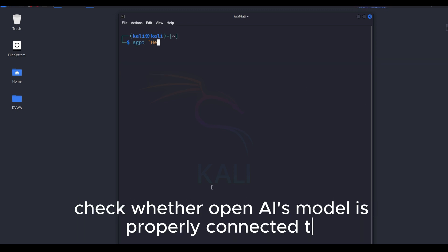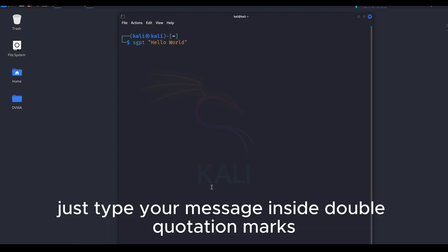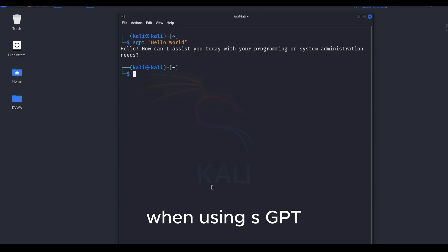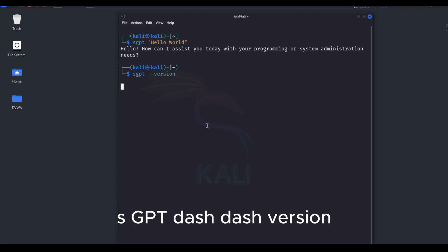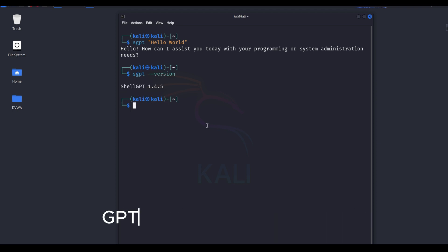Check whether OpenAI's model is properly connected to SGPT or not. Just type your message inside double quotation marks when using SGPT. SGPT dash dash version lets you check which version of SGPT you are currently using.